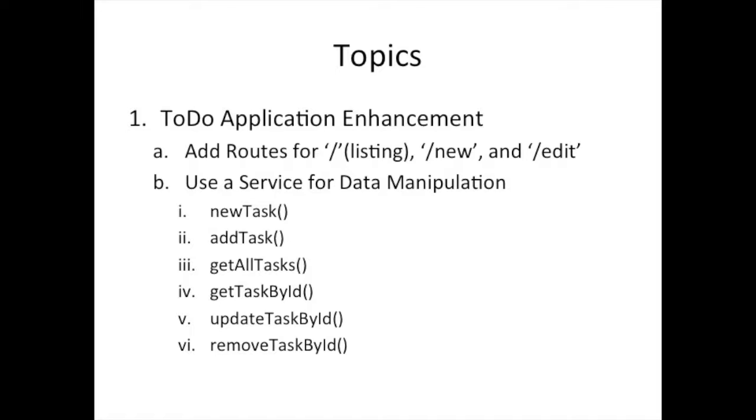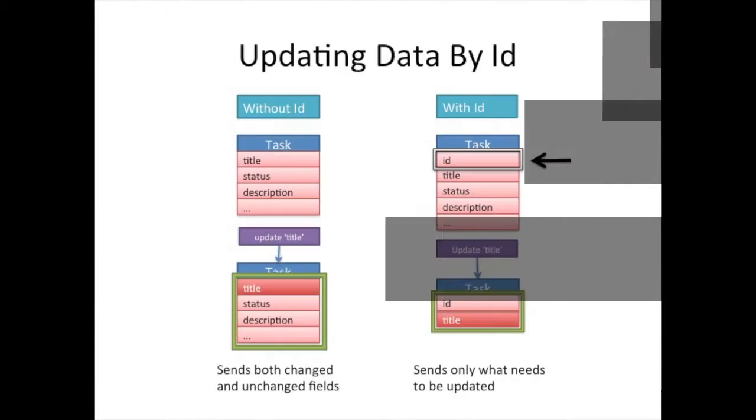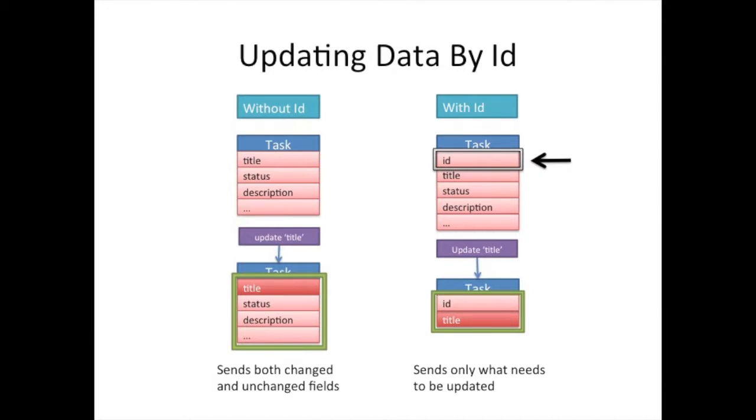Let's jump in and take a look. I want to cover something. So far, our tasks haven't had their own ID. We've been using the index in the array to refer to the task we want to modify, edit, or update.